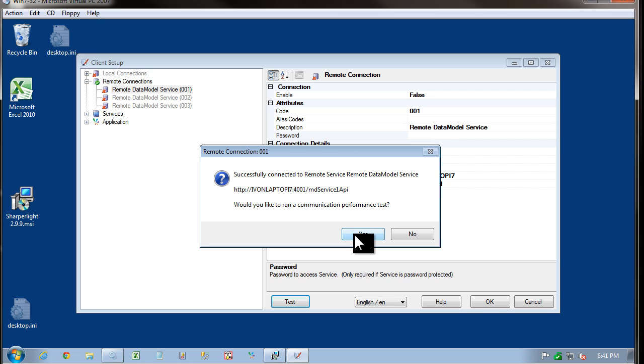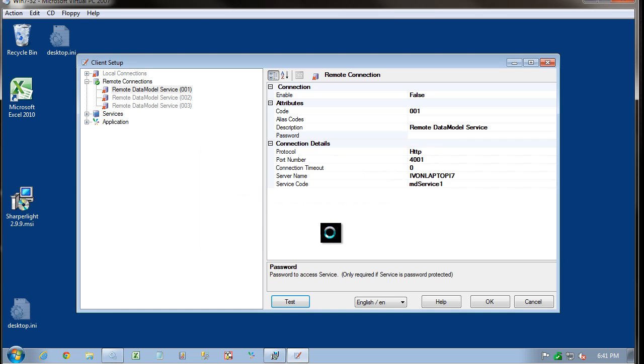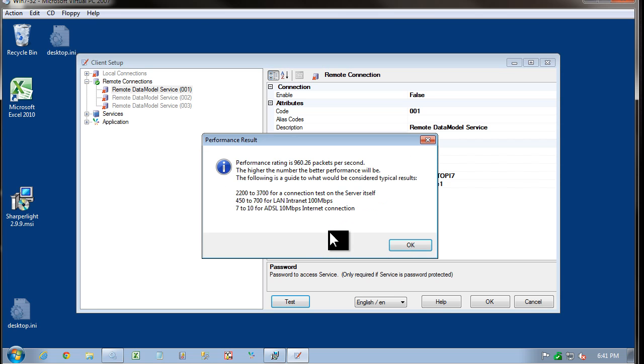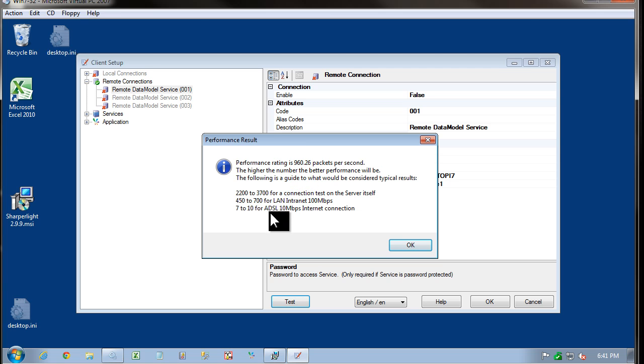we'll be asked if we want to do a performance test. If I click Yes, it will measure the performance between the client and the centralized application server. If we're going over the internet, these speeds will be a lot slower.